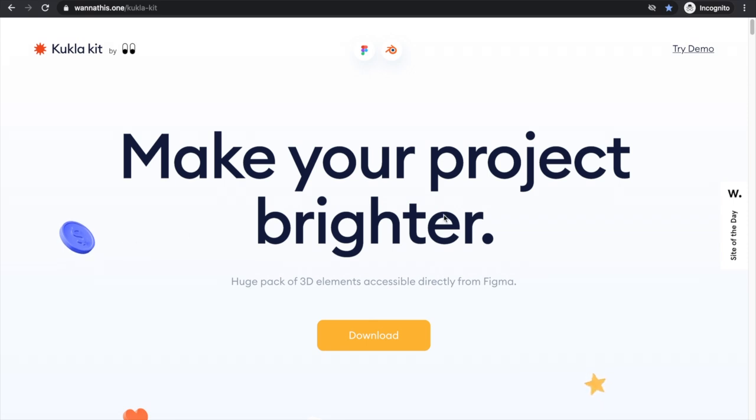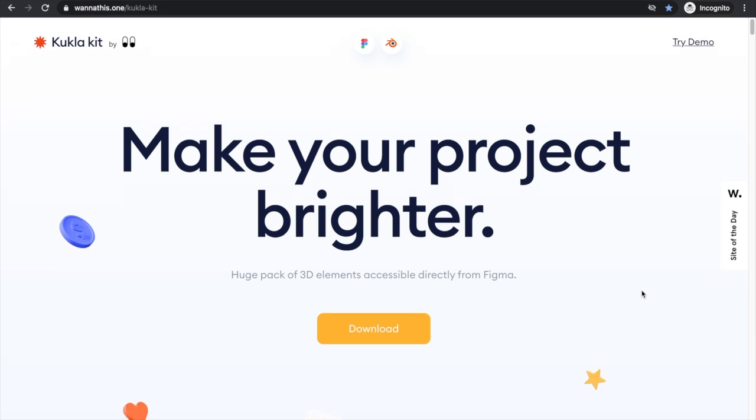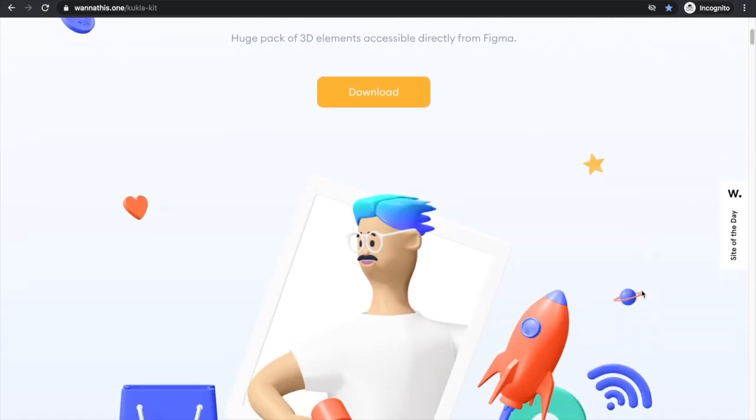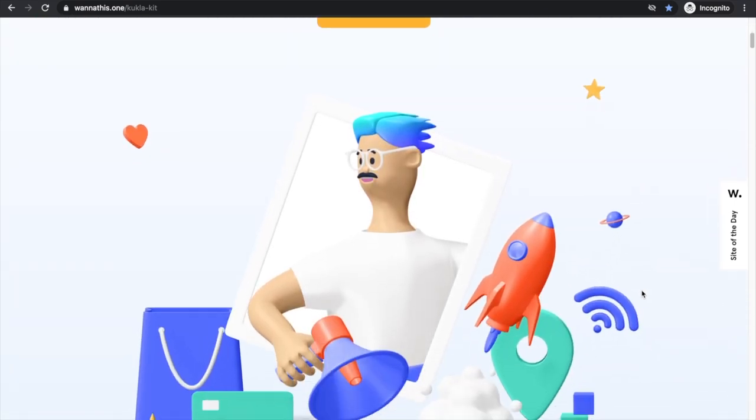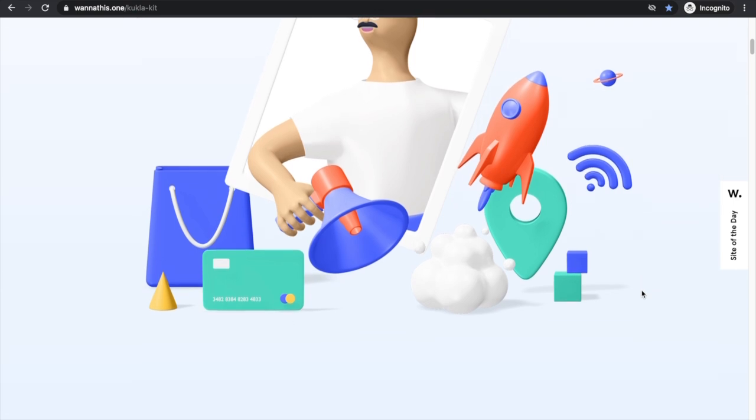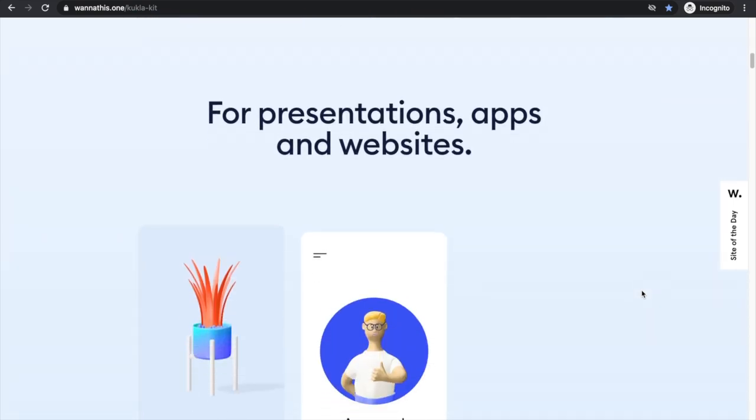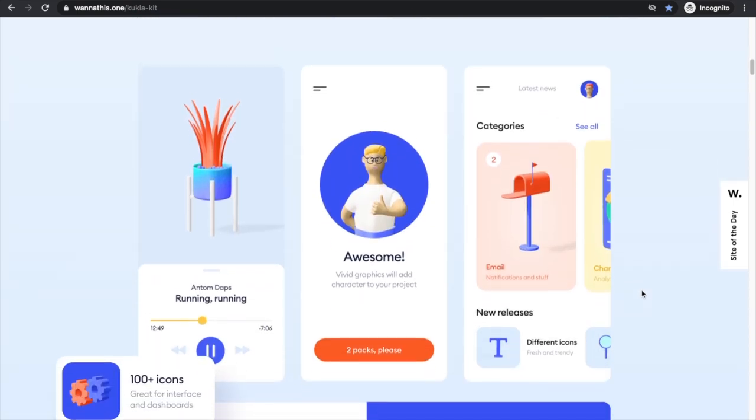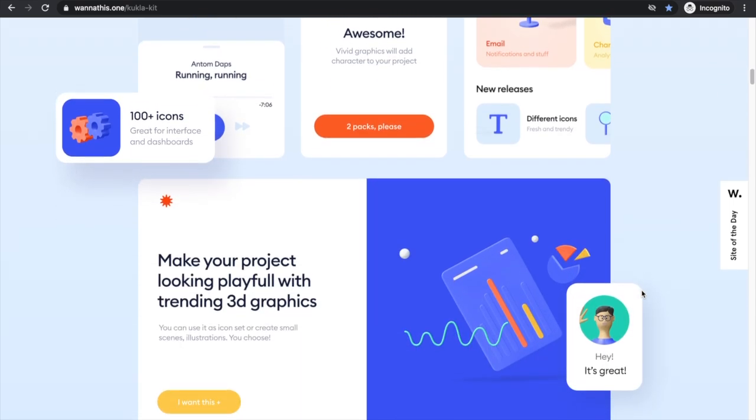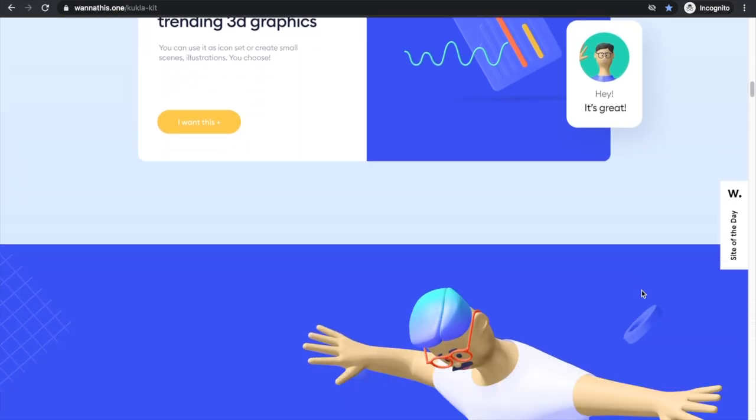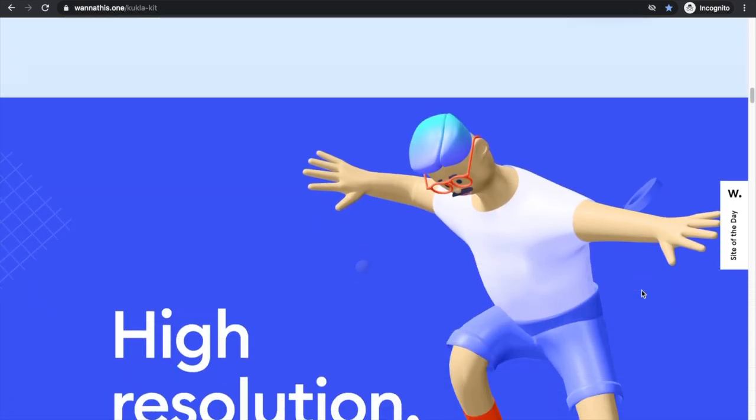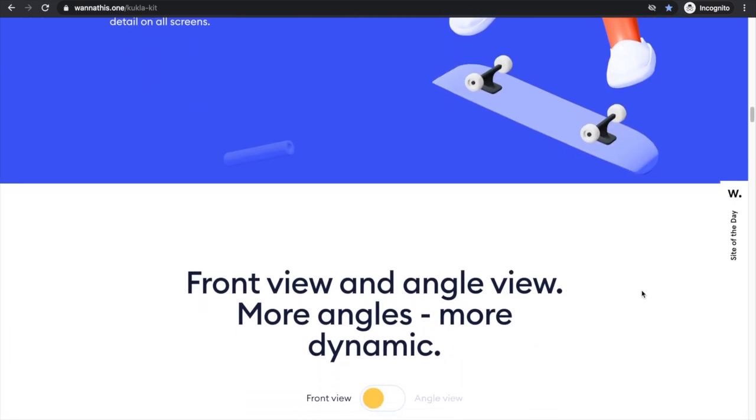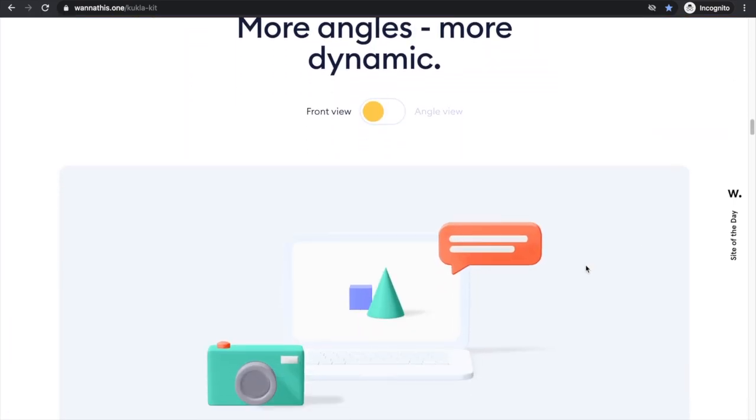Here we are on to website number four and this one was actually the site of the day at one time. This is just a website showcasing a simple minimalistic design and their product is essentially 3D illustrations. The way that they displayed it on their website, the layout and the colors, I personally really like these colors and design.